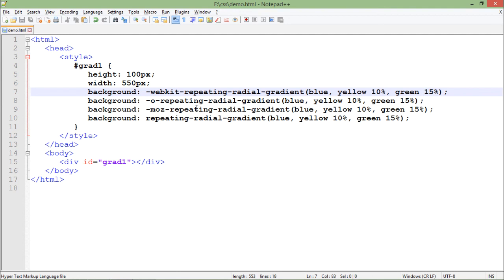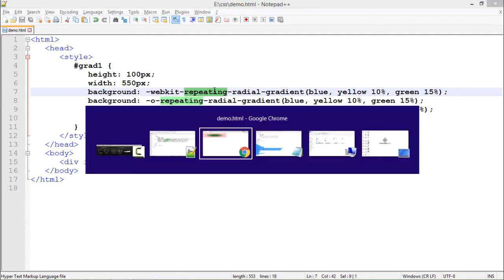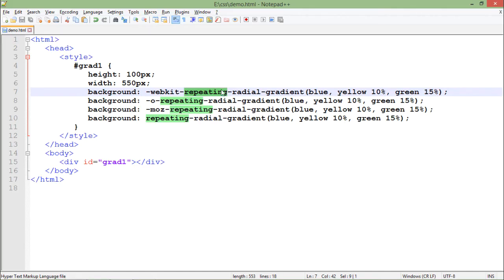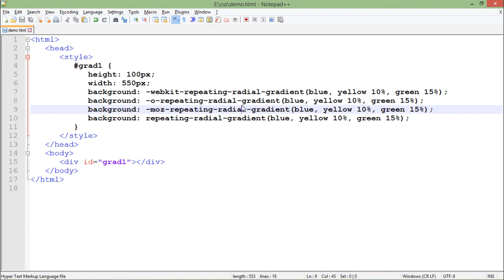Because it's just covering 25%, after that it will keep repeating. Let's see the output. Now you can see green, yellow, green, yellow keeps repeating itself. This is how you can work with the different options available with CSS3 regarding gradient colors - either for repeating, linear, or radial.